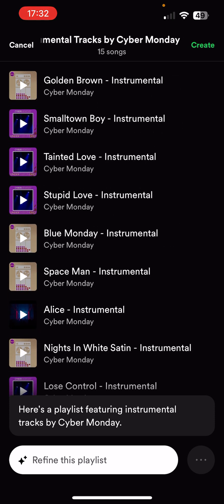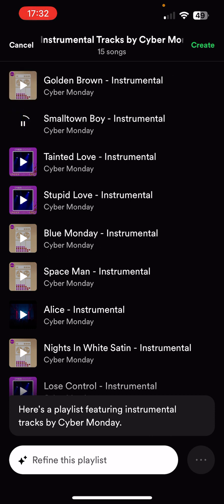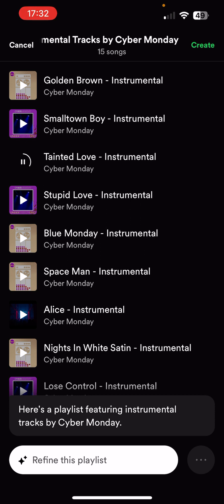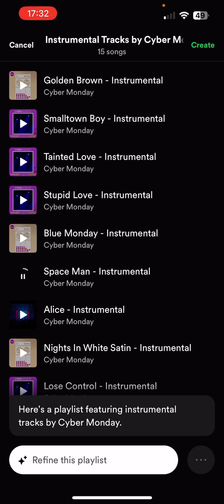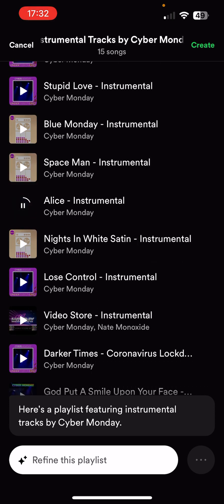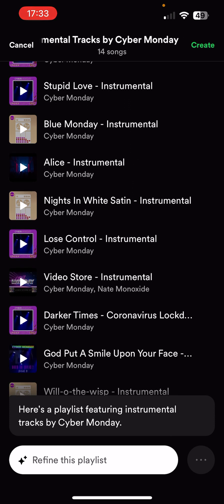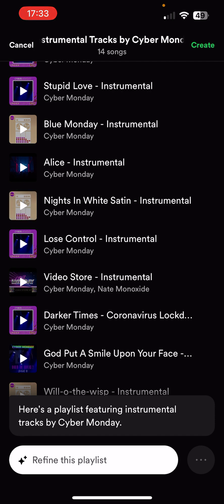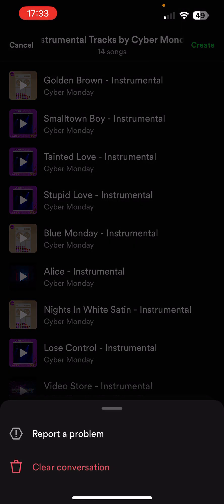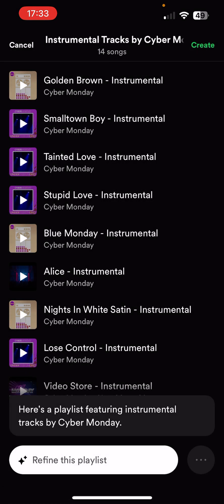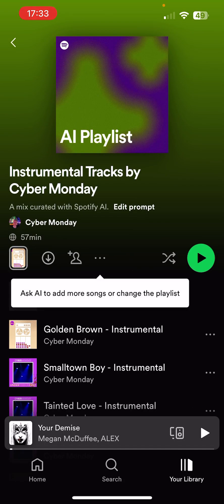I wouldn't say the options are endless, but I do think it's a very good starting point and will be improved going forward. You can literally preview the tracks here. I can simply swipe left to delete a track and it's gone. You can't reorder the playlist either, which is a bit of a shame. There's an ellipse button on the bottom right where you can report a problem or clear the conversation to start again. I'm going to click create — and there you go, it's created my playlist straight away.